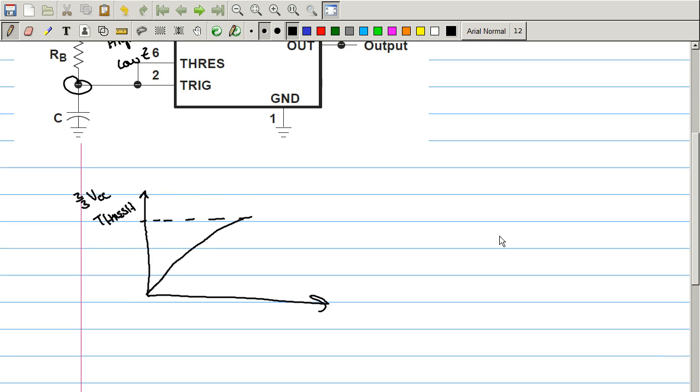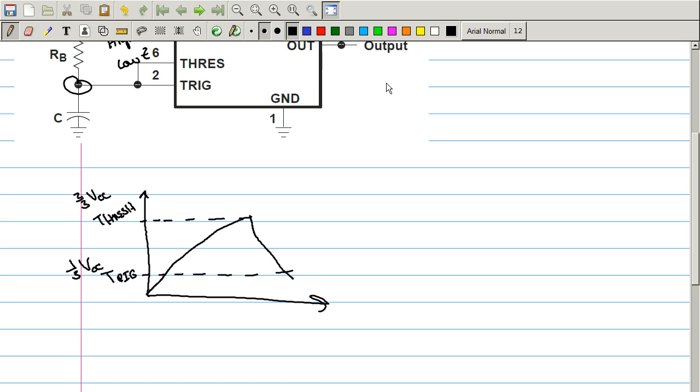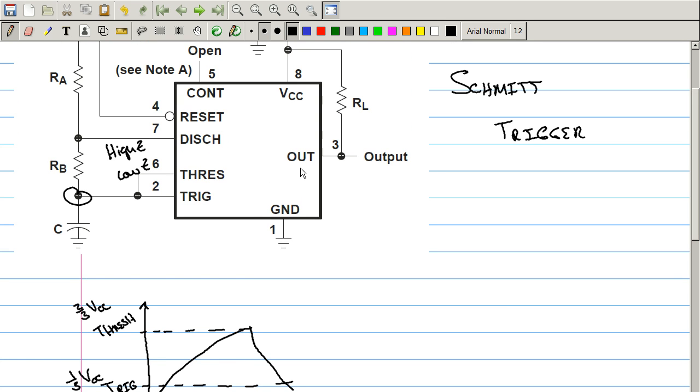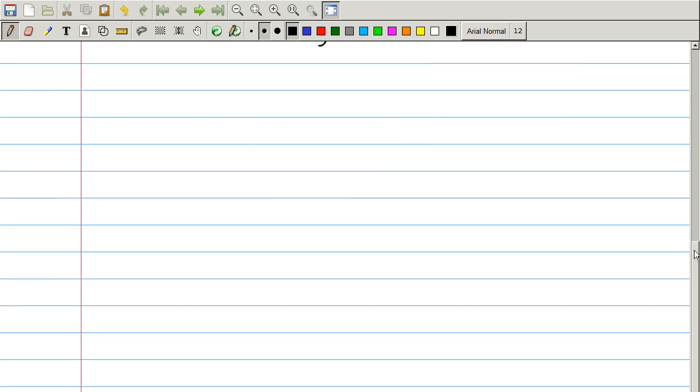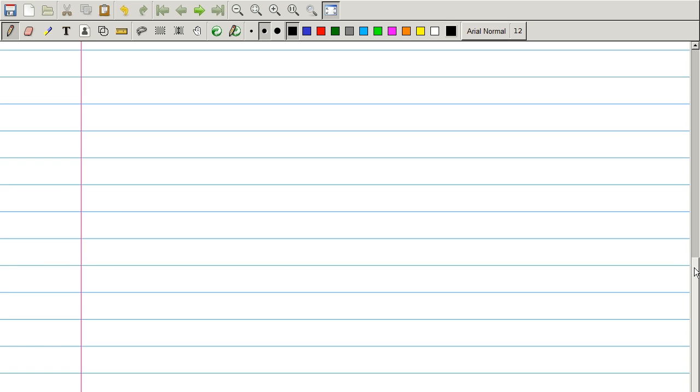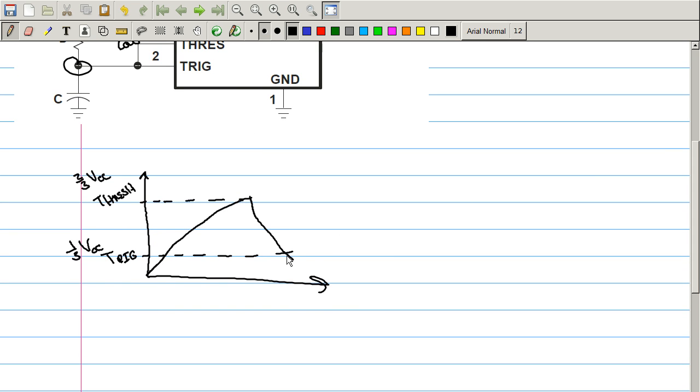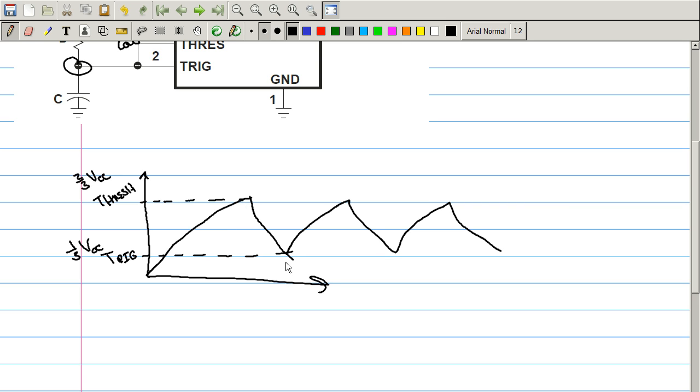So then what happens? The capacitor starts to discharge until it hits the trigger voltage level, which is one-third VCC. So what happens when it reaches that? The output goes back to low. The discharge pin goes back into a high impedance state. And then it starts to climb again. And then it discharges again. And then it climbs again. And then it discharges again. Point is, this is how it operates. So it reaches the threshold, discharges until it hits the trigger, and then starts charging back up and forth. And that creates a regular astable operation, which produces that pulse wave.